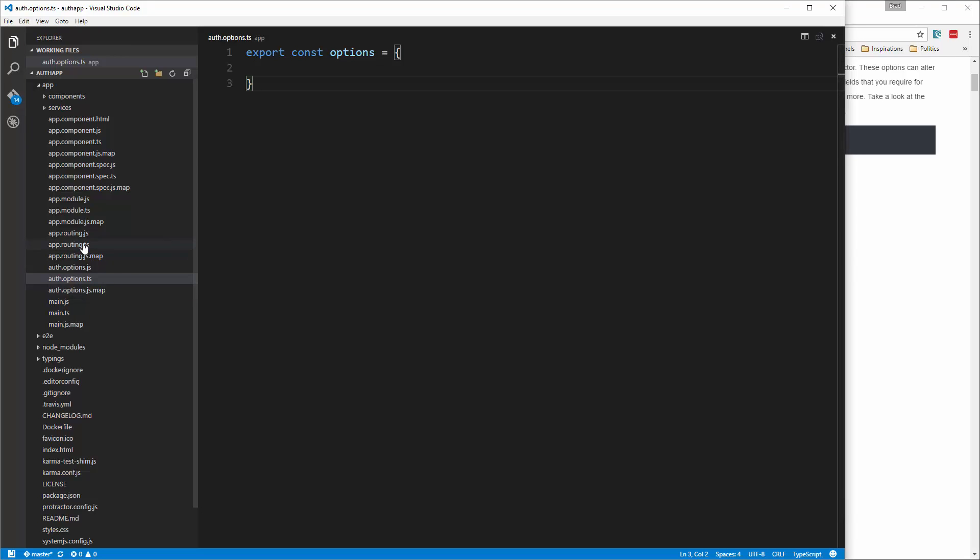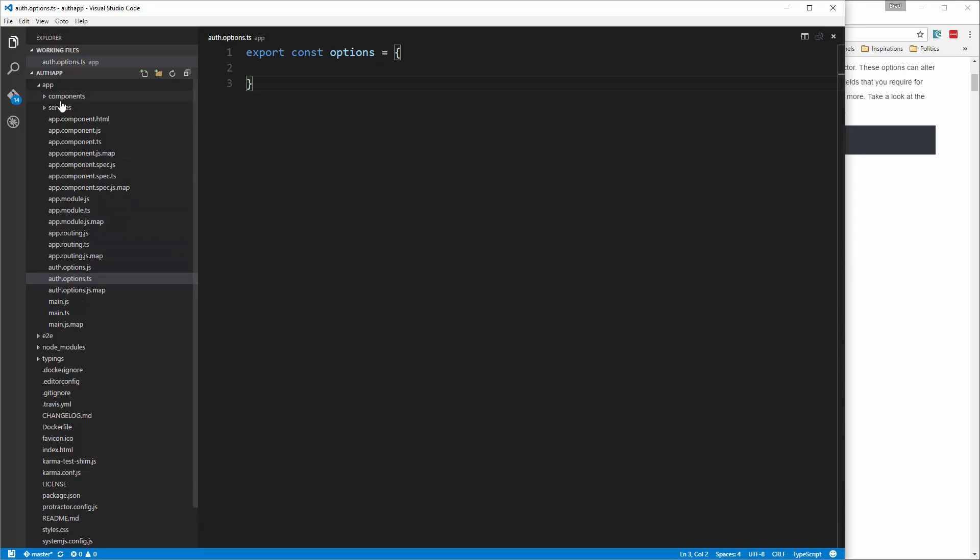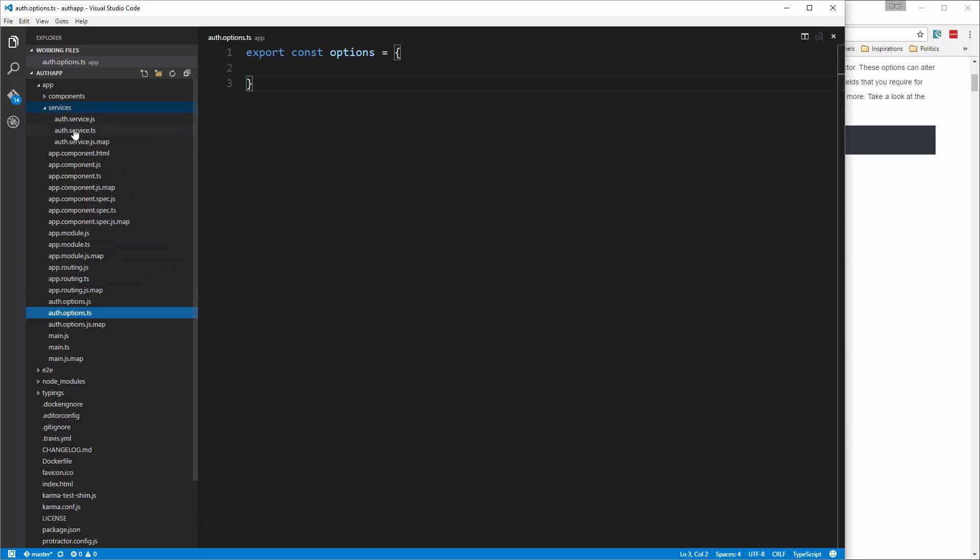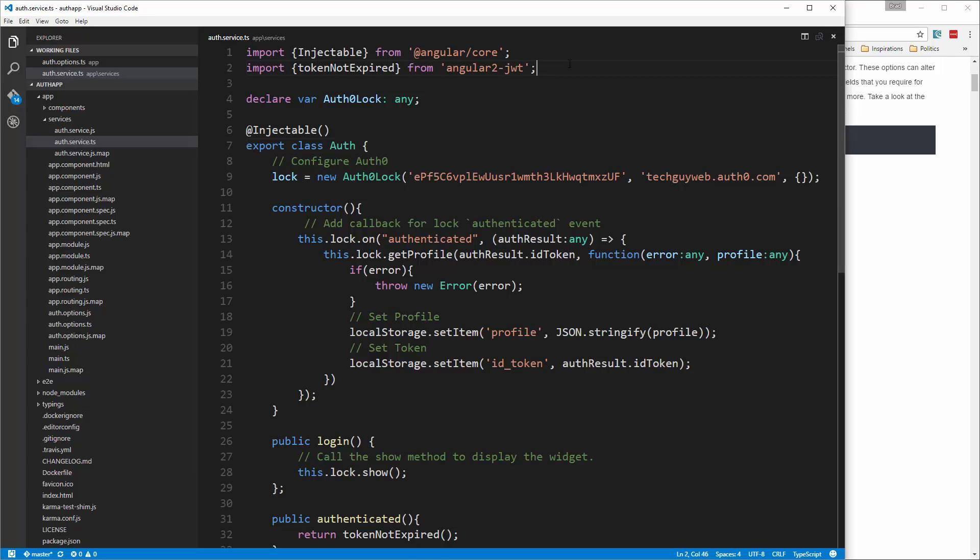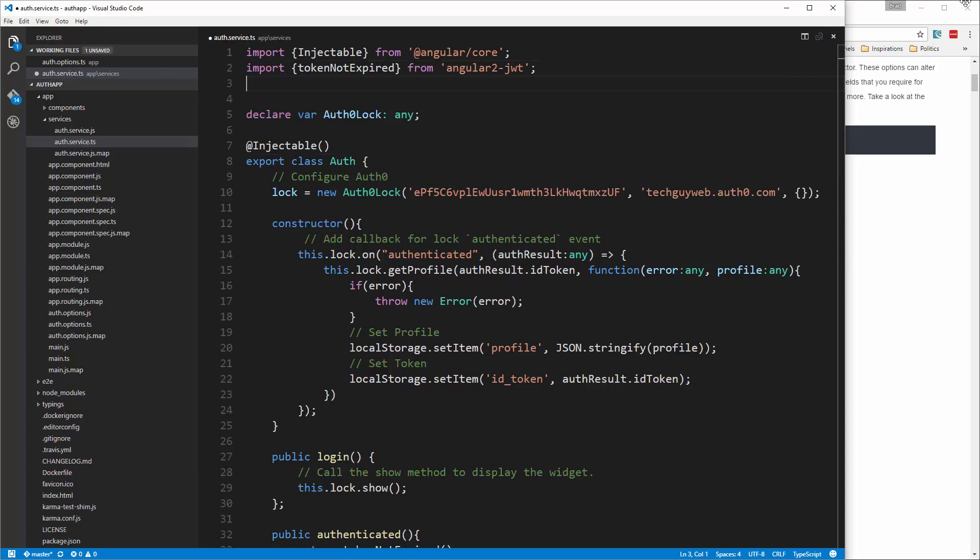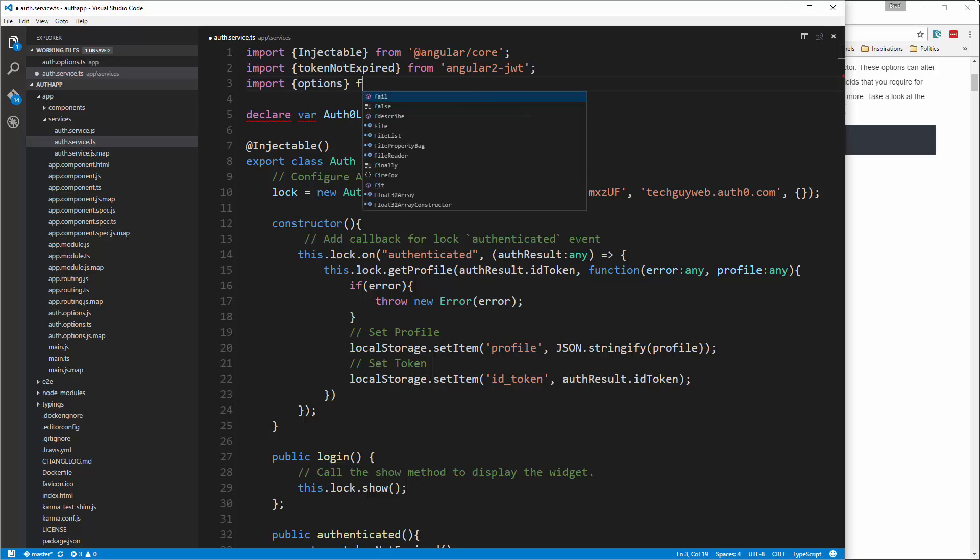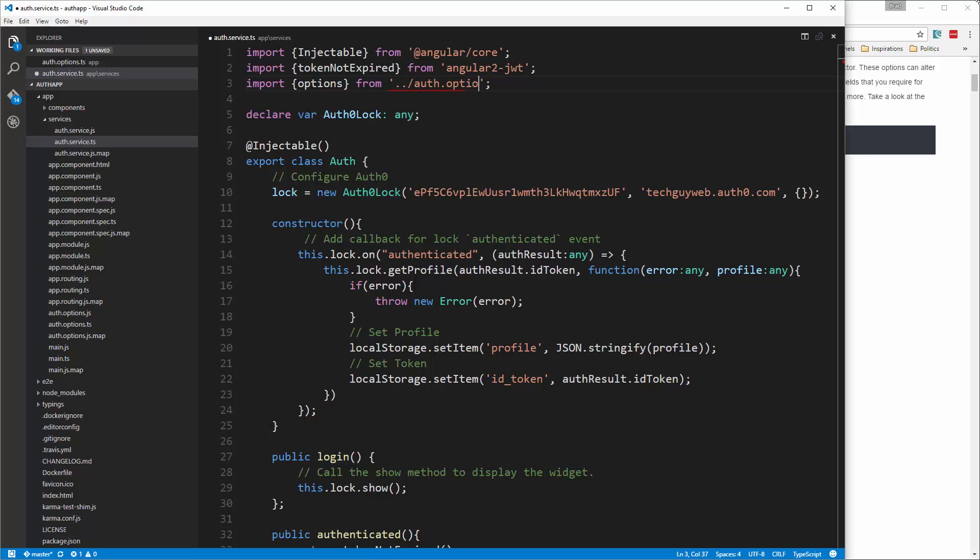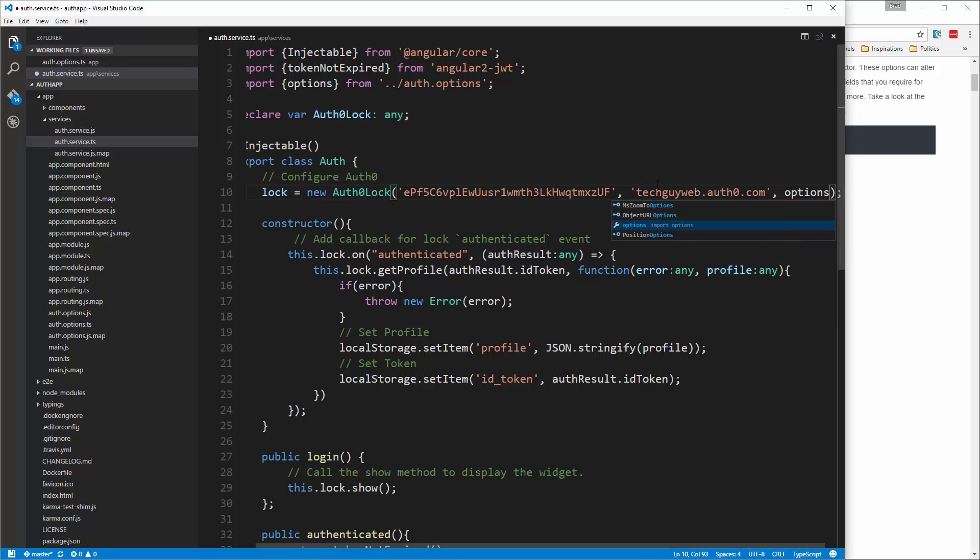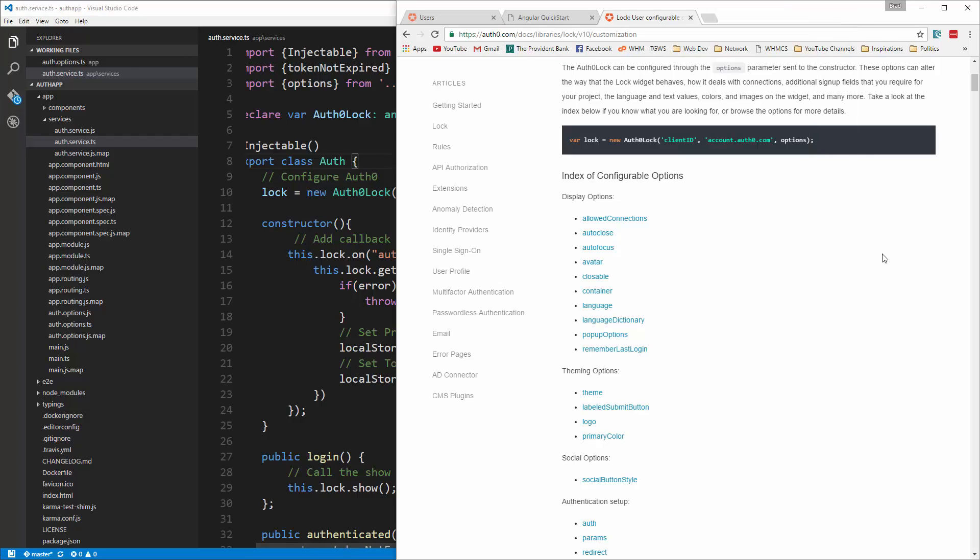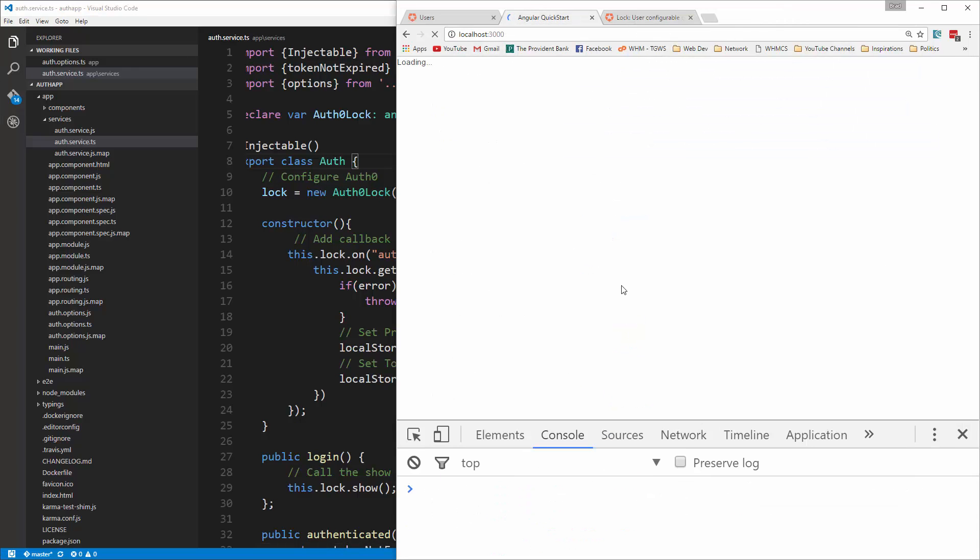Okay, let's save that and then we're going to go into our service and we're going to import that. So let's say import options from dot dot slash auth dot options. All right, and then down here where we have this empty curly brace we're going to put in options. Okay, so if we save that we're not going to see any difference but to make sure we have no errors.